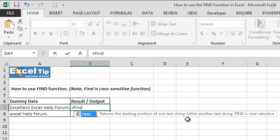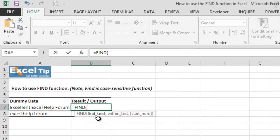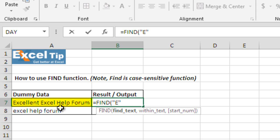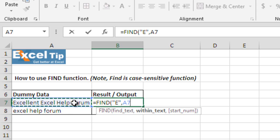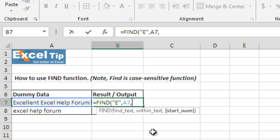So, we hit tab. It auto completes the function and it takes three arguments as we talked about earlier. So, let us say we want to find the position of E, capital E in A7 which contains text excellent excel help form, comma select the cell A7 as a second argument.